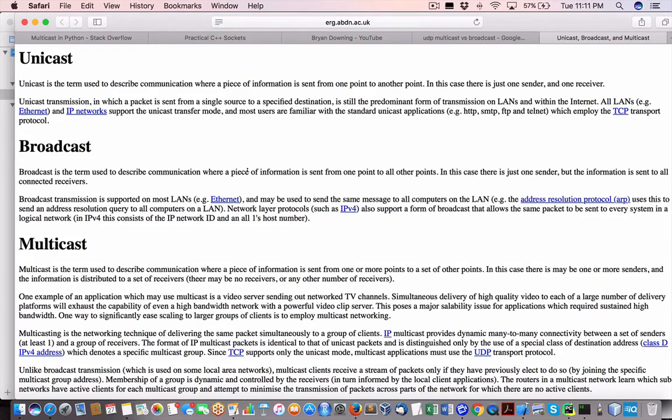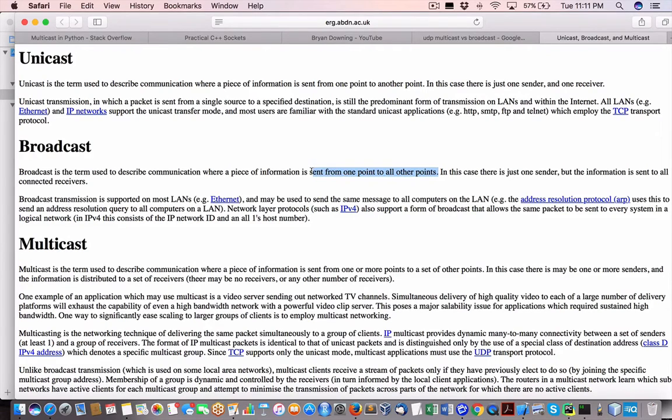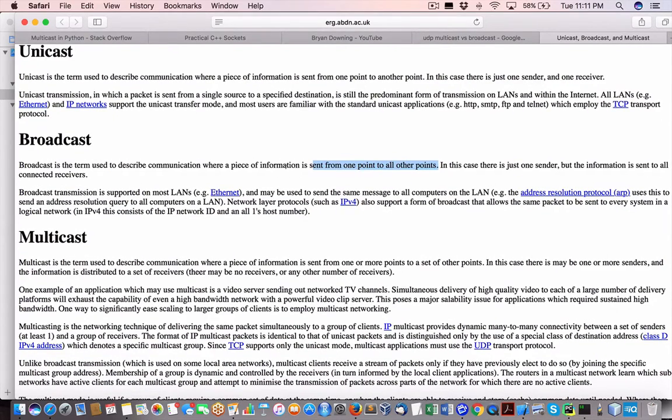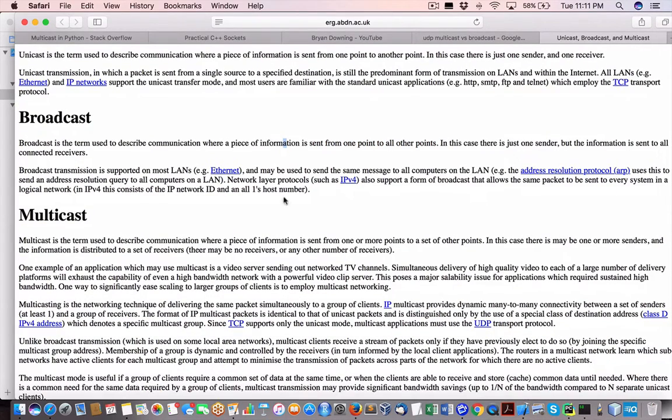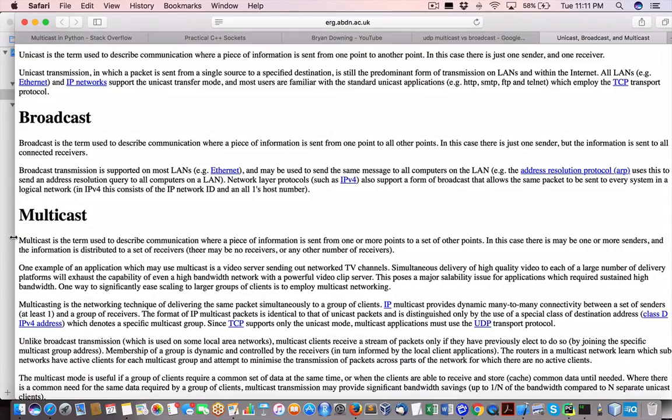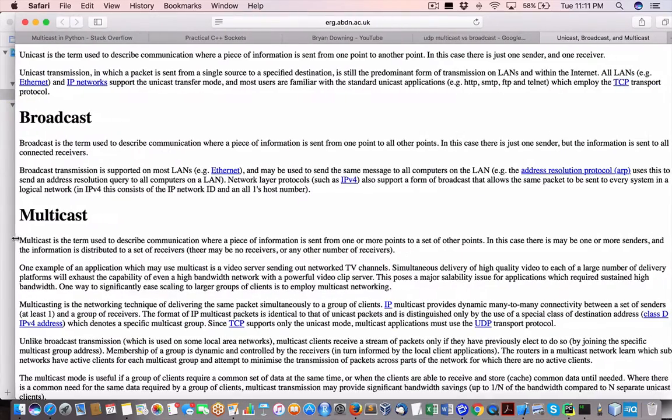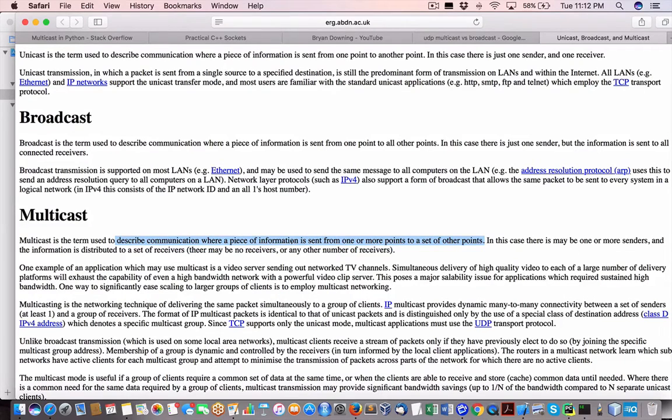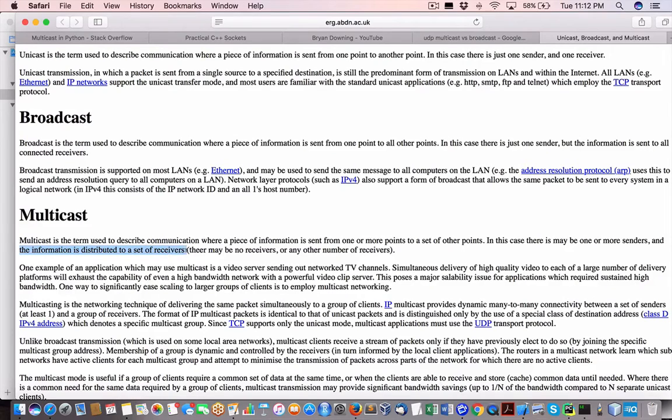We're really not doing that. We have one server and that is going to broadcast to one receiver. In the multicast, used to describe communication with a piece of information sent from one point or more points to other points. In this case, there may be one or more senders, which is true. The information is distributed to a set of receivers. That's true too.